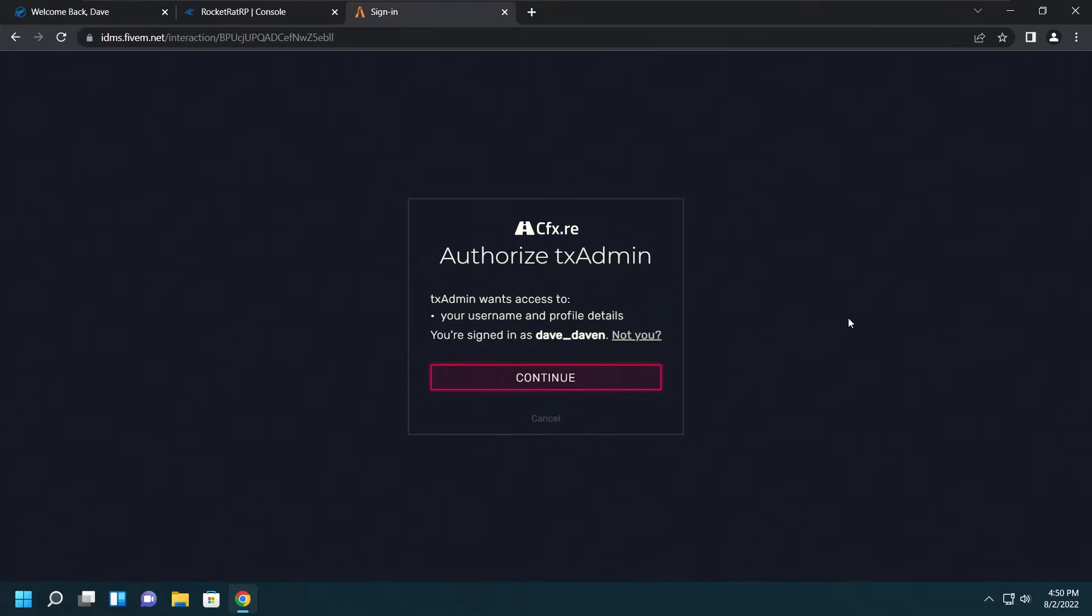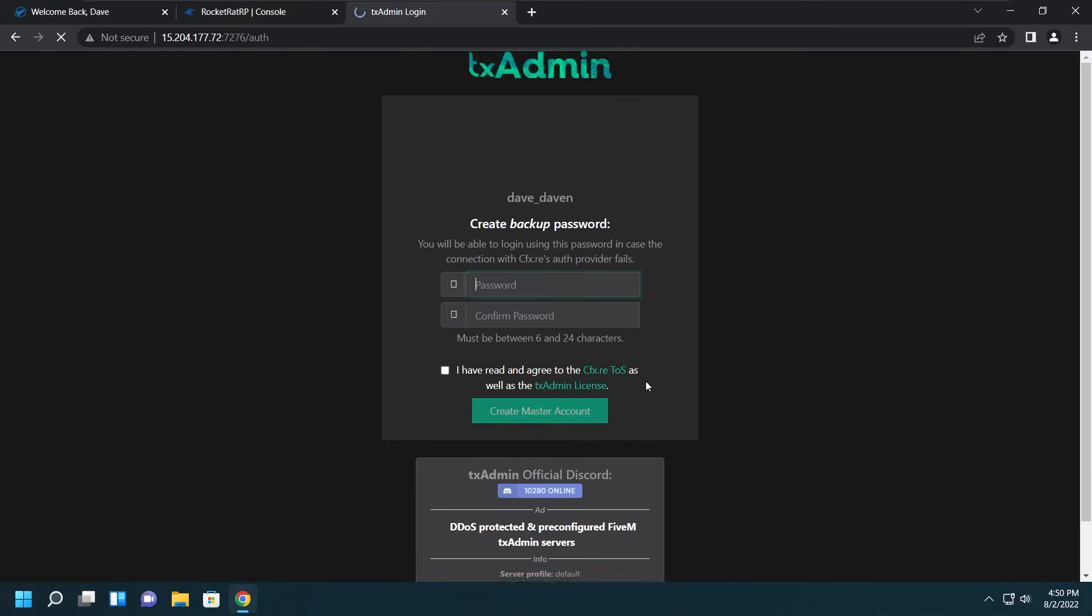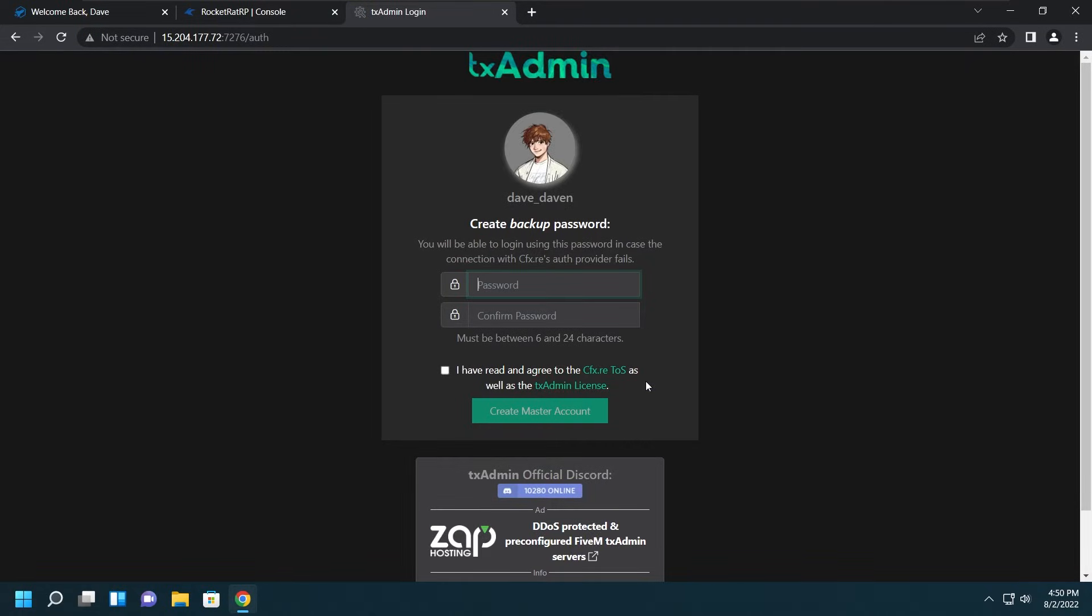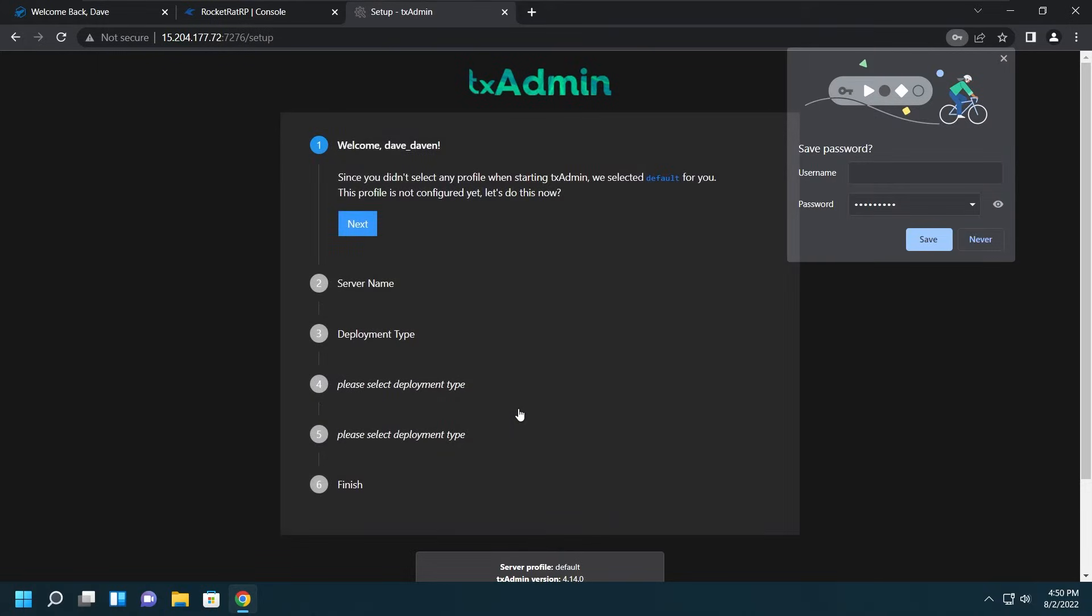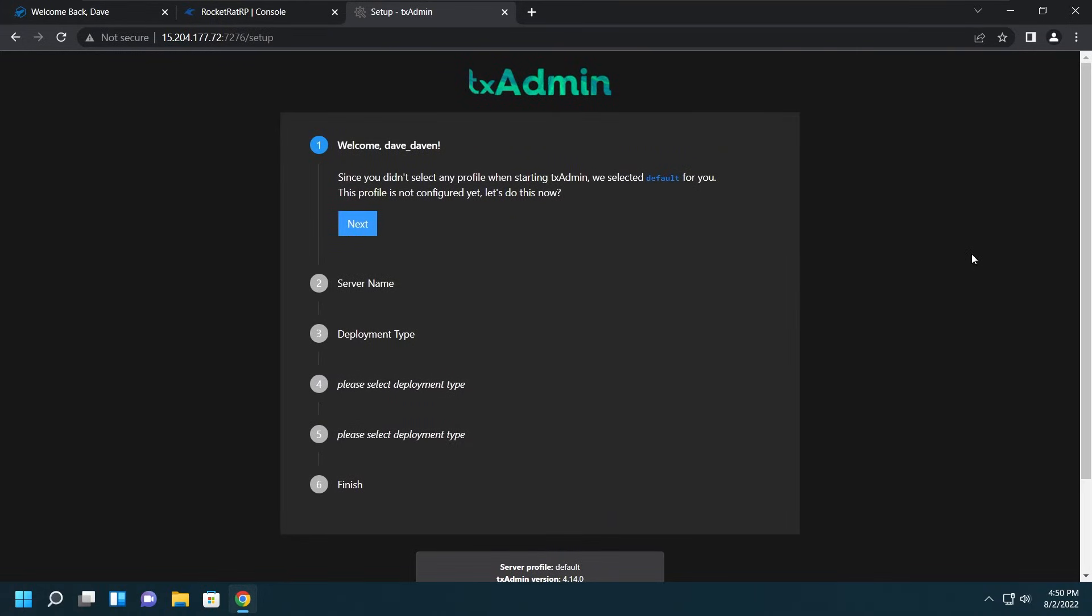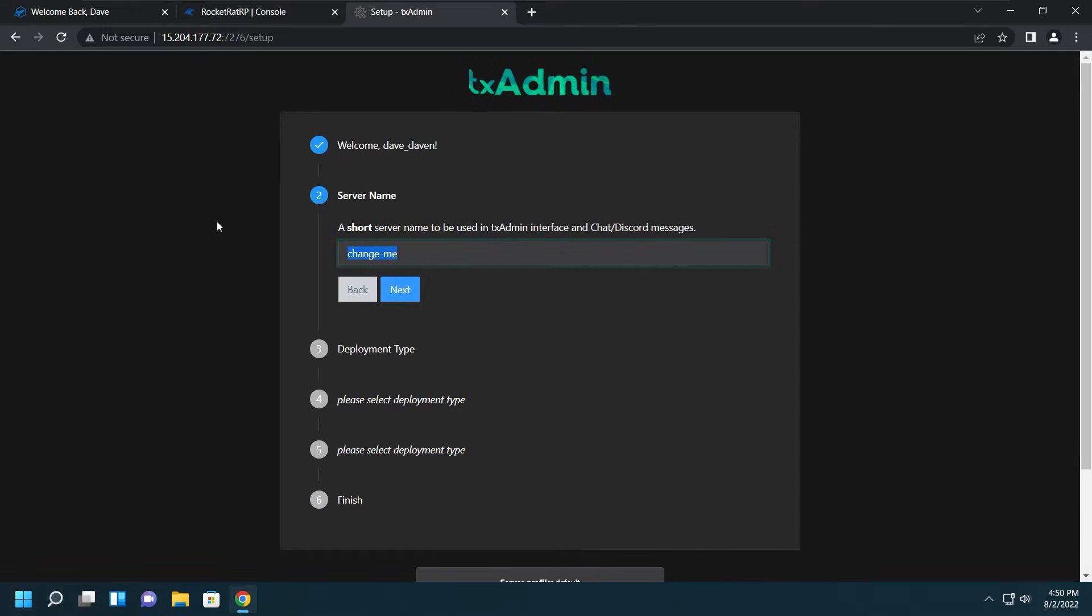This will bring us to the Authorize TxAdmin. We'll click Continue. After that we'll make a backup password. After making a backup password, we'll go ahead and indicate that we do agree to the CFX Terms of Service.